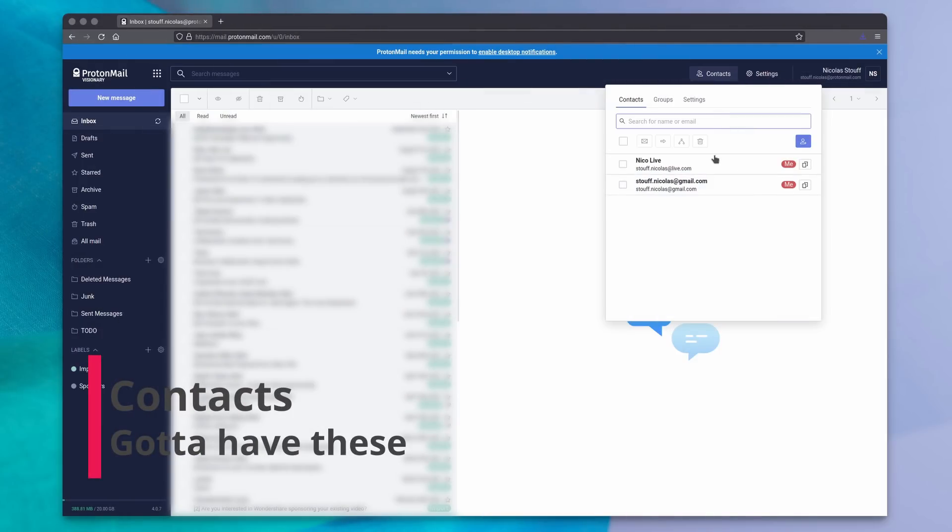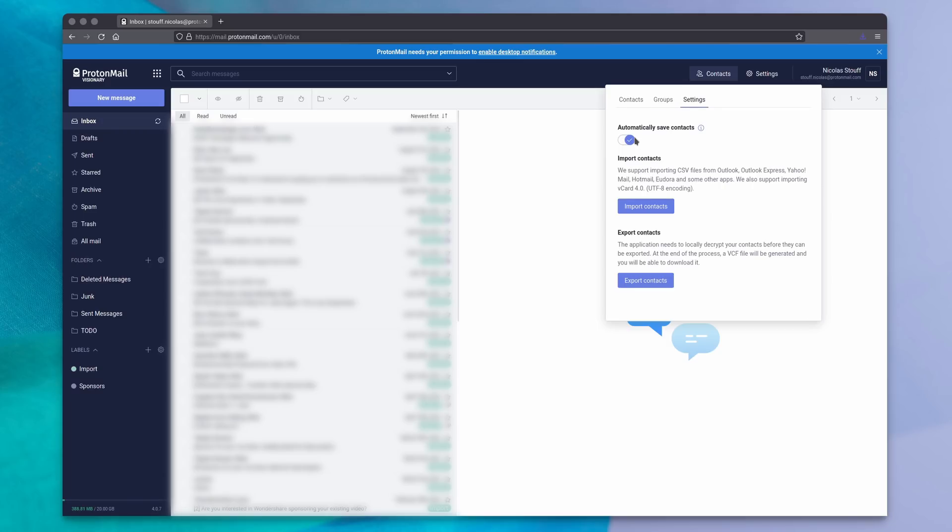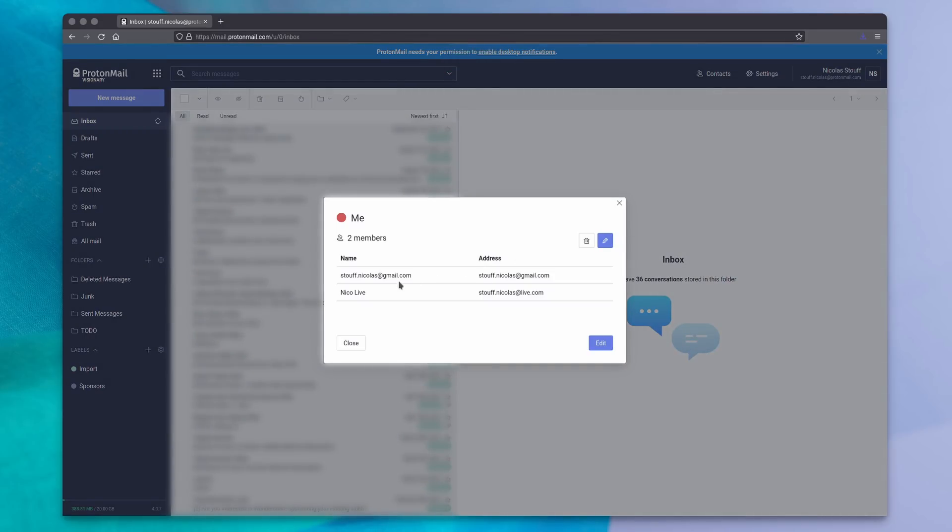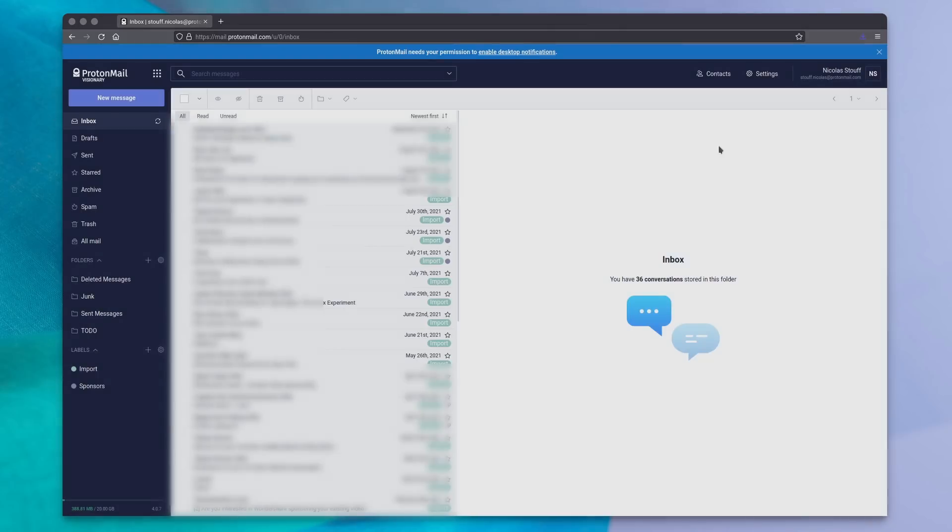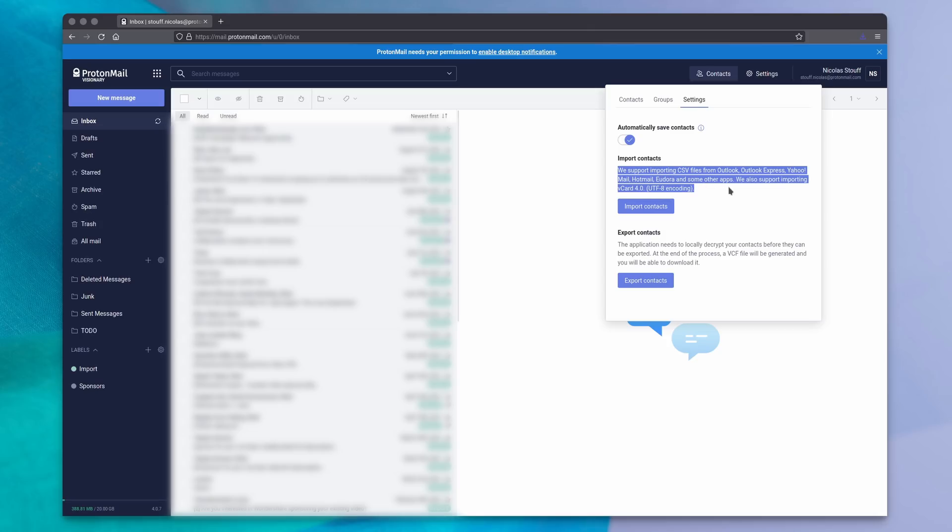ProtonMail also gives you access to contacts, so you can get this nice autofill when writing an email. It will automatically create contacts from people you've sent emails to, but it doesn't seem to be able to grab the email addresses from mails you've imported through the settings. You can disable the auto-import if you don't want it. You can also create contact groups, and use them to send email to all the addresses in that group. You can also batch import your contacts with a CSV file or through vCard. Contacts are encrypted as well, and can be exported after they've been decrypted.